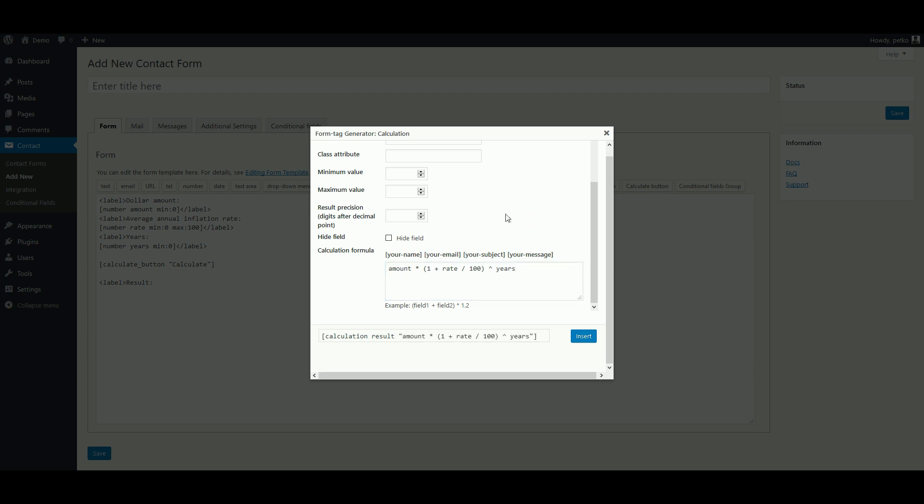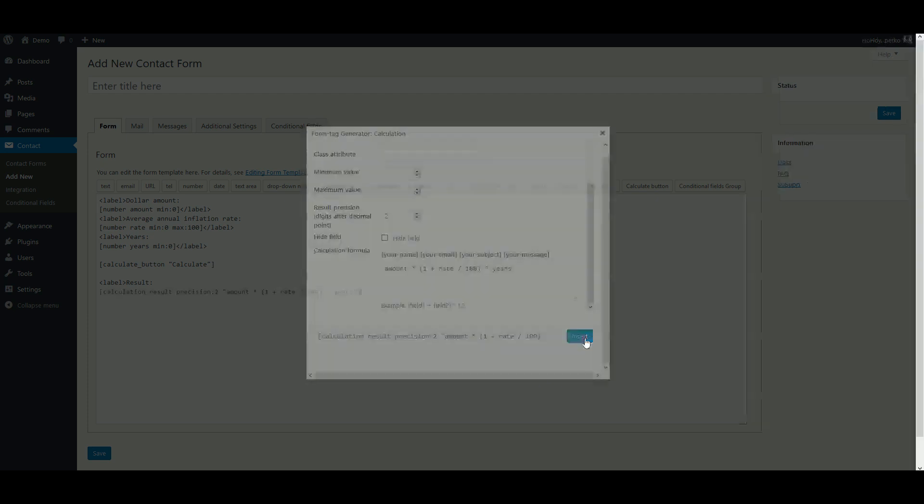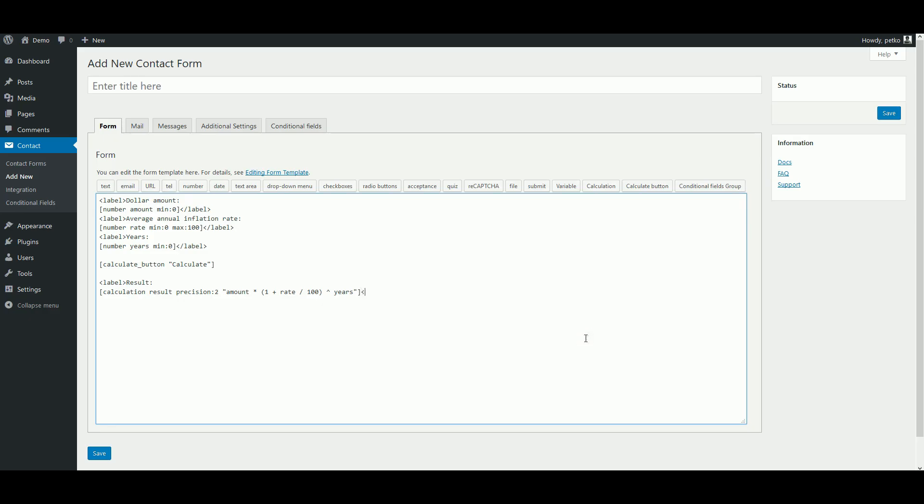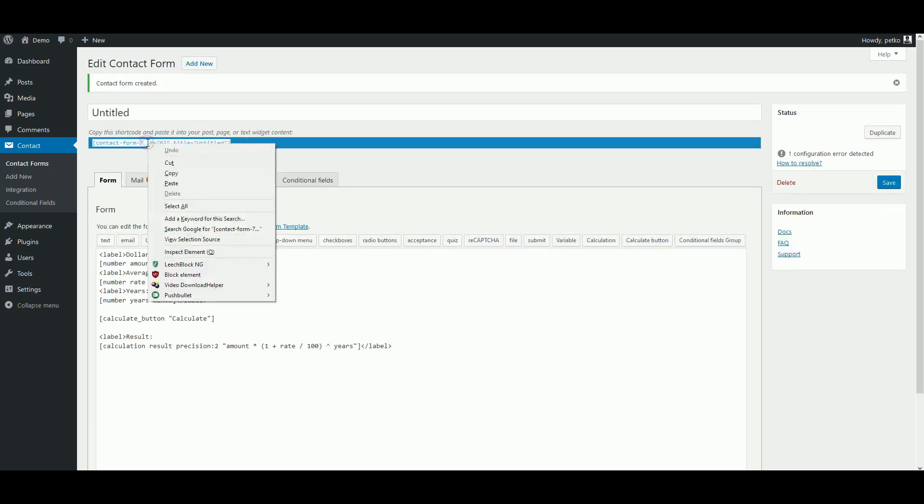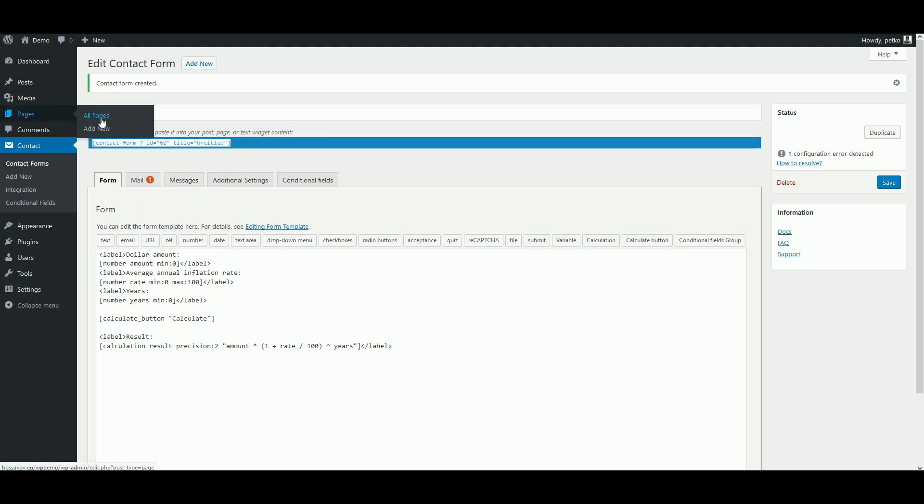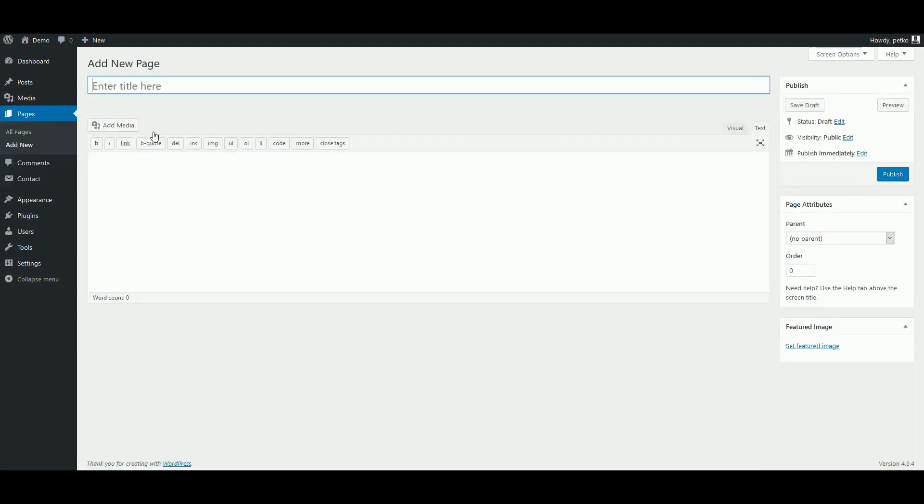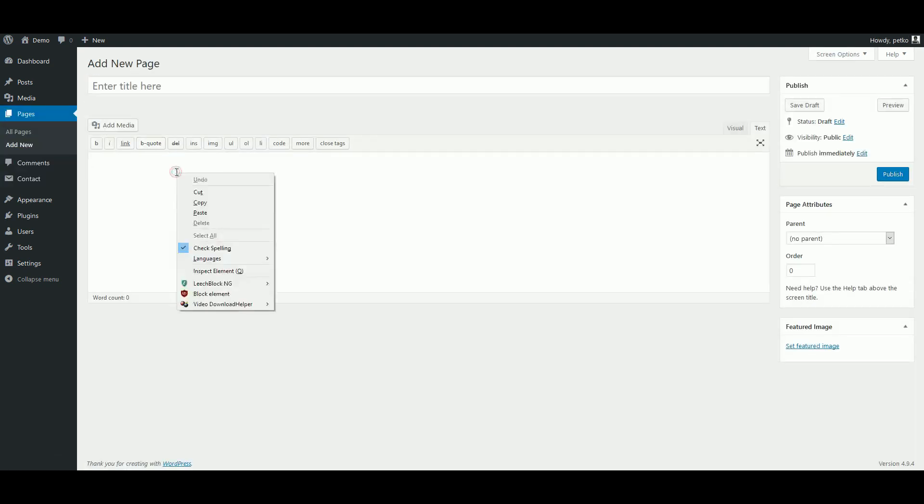First, we want it to round up or down to a cent, so we set a precision of two digits after the decimal point. Now we can save our form and copy the shortcode to place it on a page. We now create a new page and paste this shortcode in there.